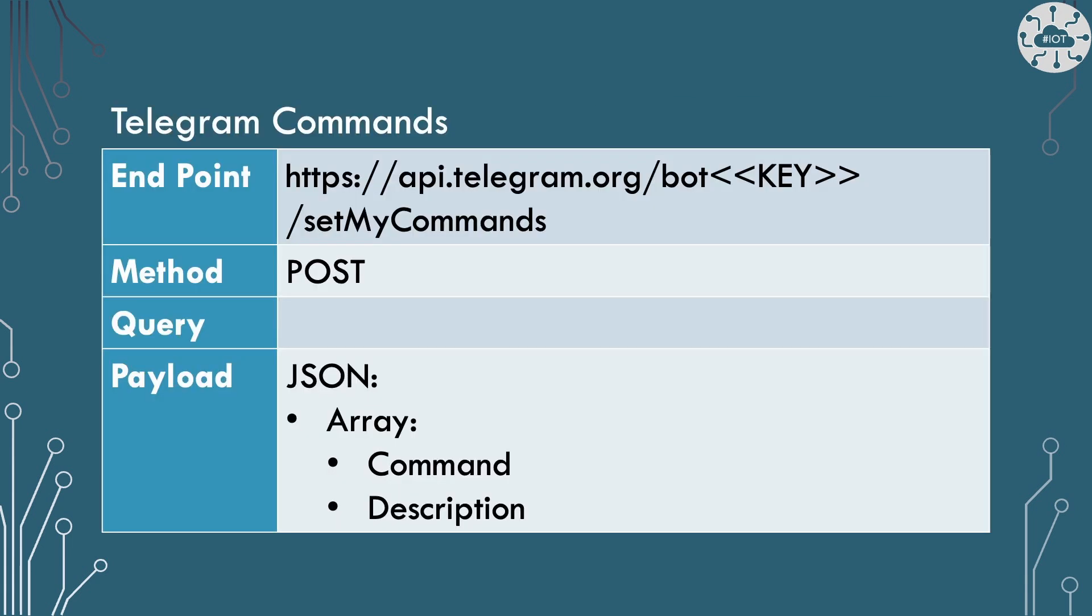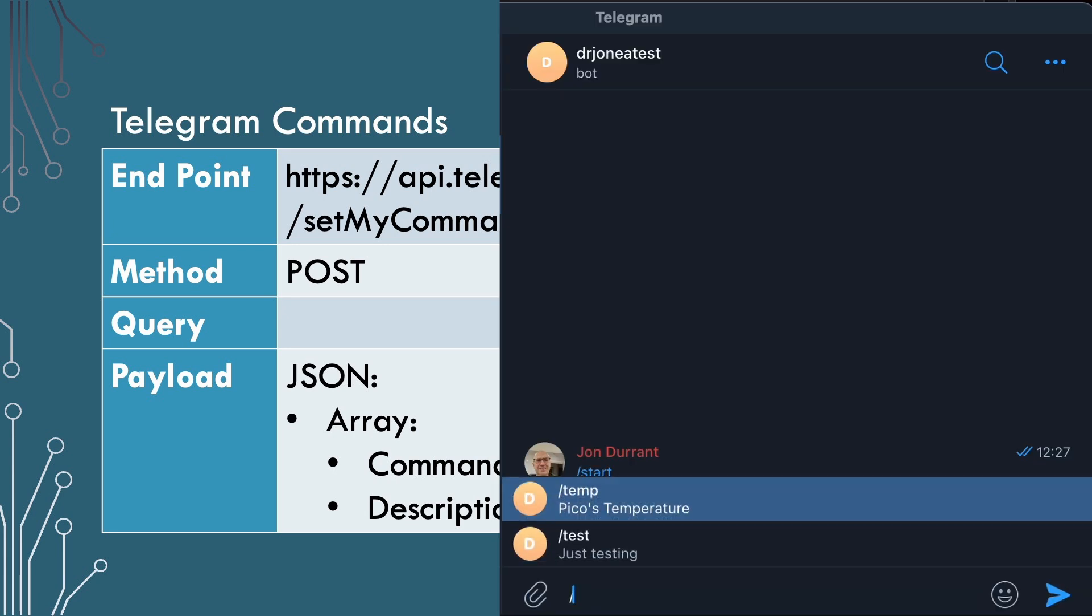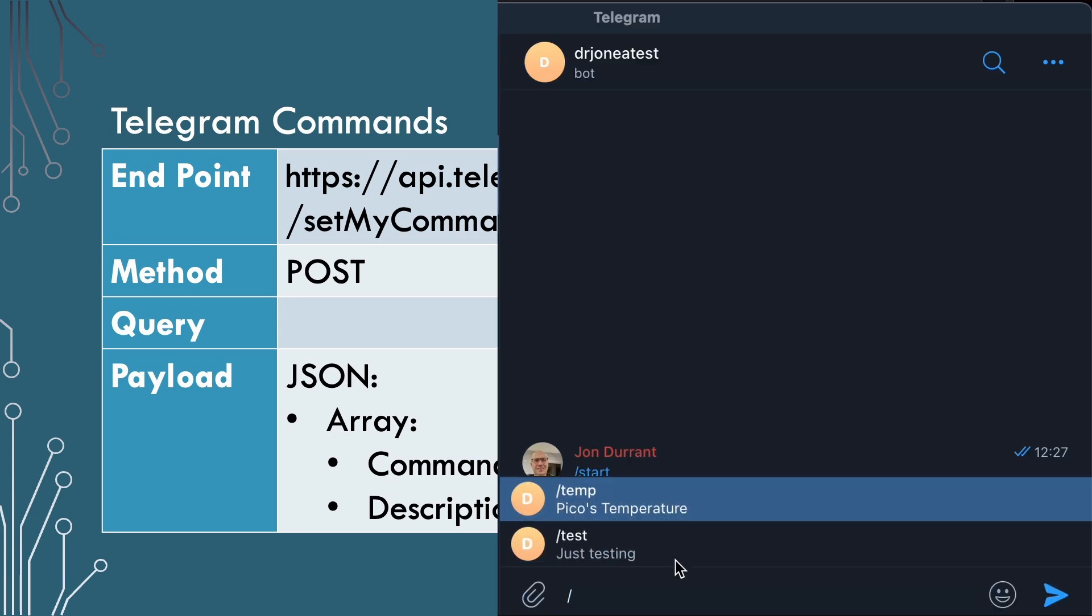So we're going to focus on three separate web services from within Telegram's bot API. The first one of these is the Telegram commands. This says what commands the actual bot will respond to, and it takes an array of command and description pairs, and it uses those so that it can actually give you a menu of what the commands you can send to your bot are. That's the first thing that our bot is going to do - it's going to set that command.